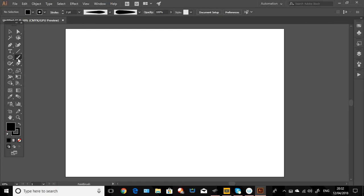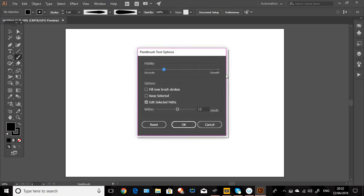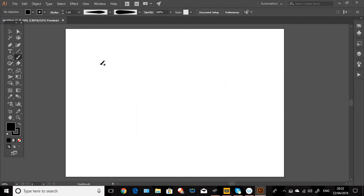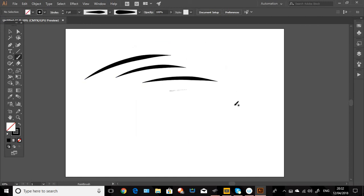But if you don't want it to be too accurate and want it nice and smooth, you can click the line up. So when you draw the line, it's a nice and smooth line.